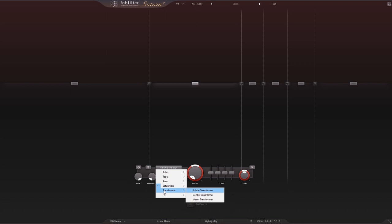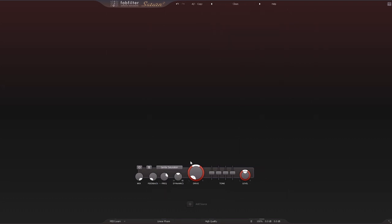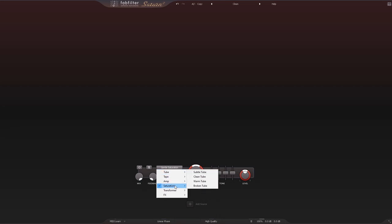So again, let me come over here and just clean this out. Right now I'm going to turn it on saturation gentle saturation and I'm going to boost the drive on this piano.